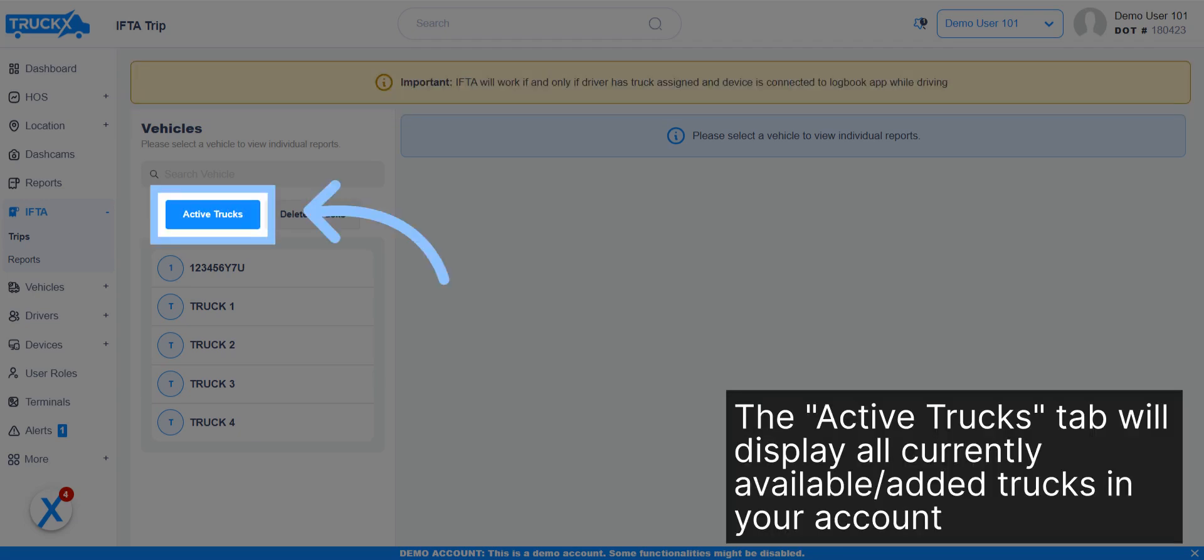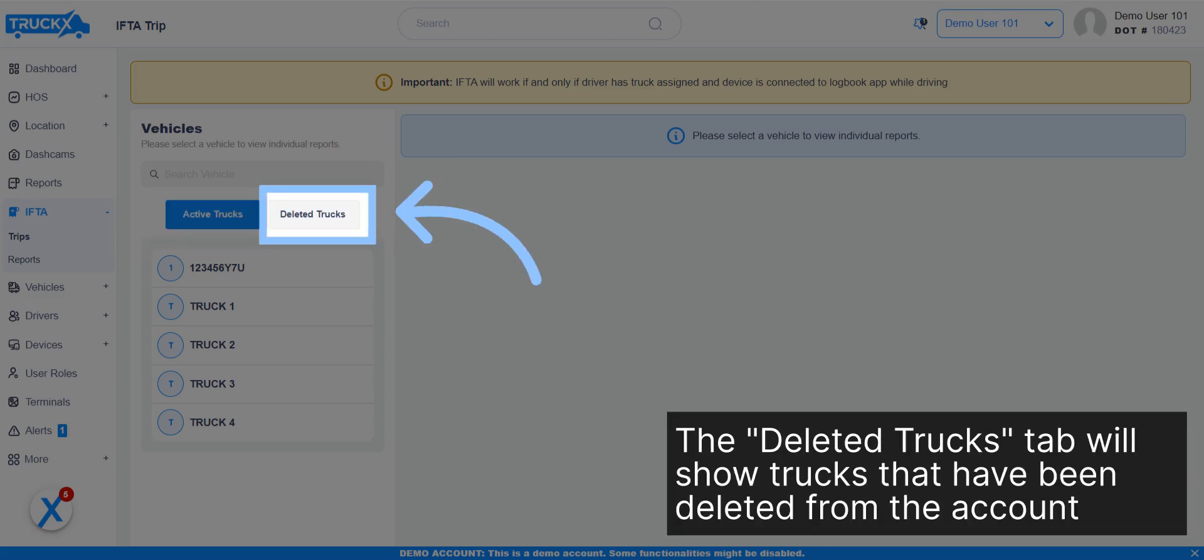The Active Trucks tab will display all currently available added trucks in your account. The Deleted Trucks tab will show trucks that have been deleted from the account.